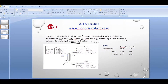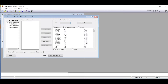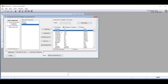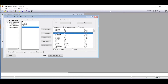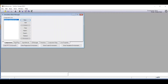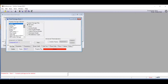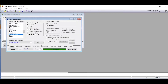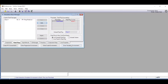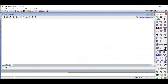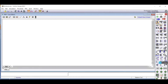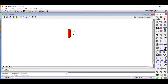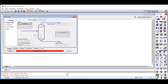To simulate this flash drum, we go to the component list and add the hydrocarbons: ethane, propane, normal butane, and normal pentane. Then we go to the fluid package and add the Peng-Robinson equation of state. We then enter the simulation environment, drag in a separator (our flash drum), and double-click to name the streams: the inlet stream, the vapor outlet, and the liquid outlet.